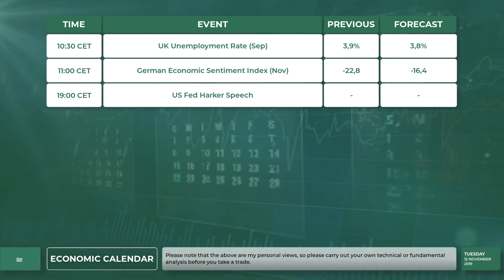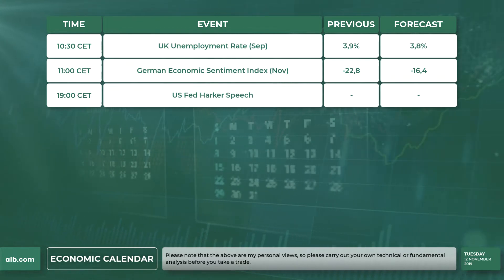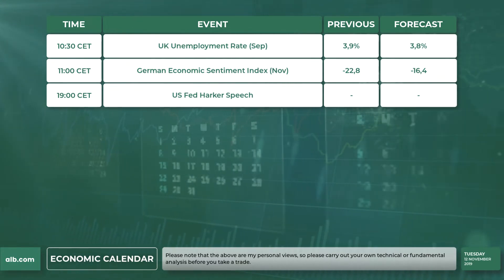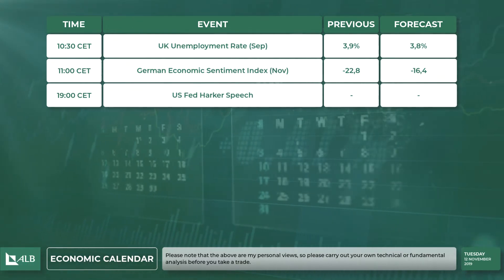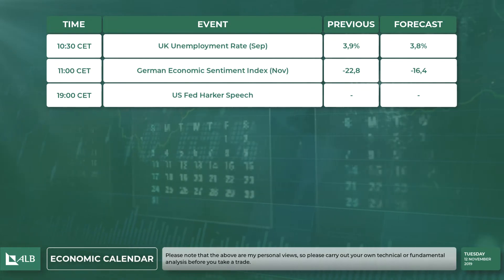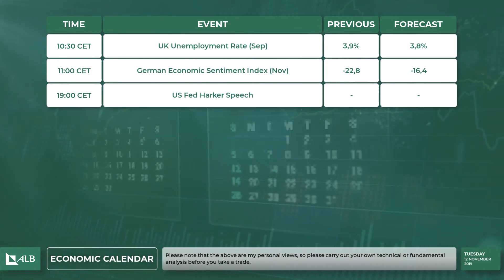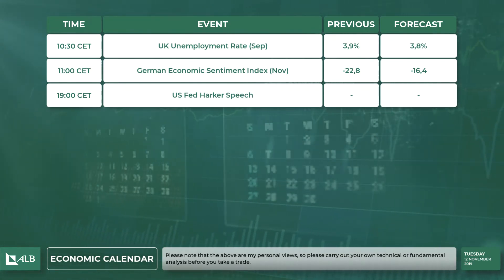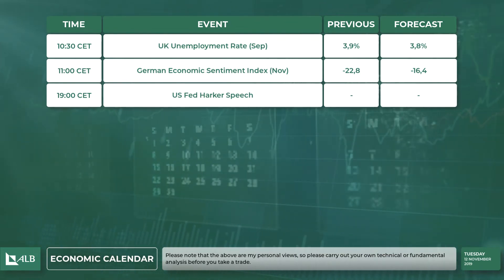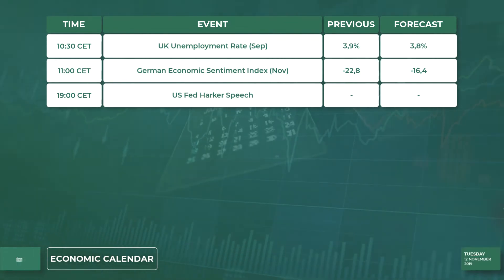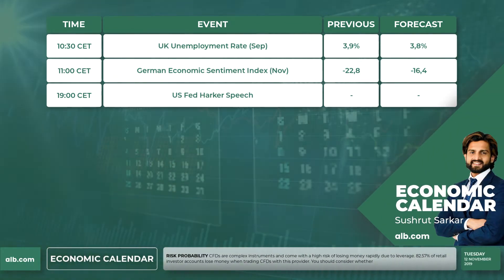The German ZEW economic sentiment previously came out at minus 22.8, with the forecast at minus 16.4. Just to remind you, this data sometimes comes out five minutes before the scheduled time, so just be careful around 10:55 a.m. and 11 a.m.